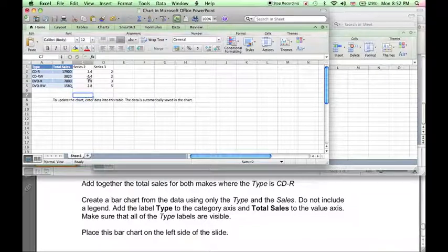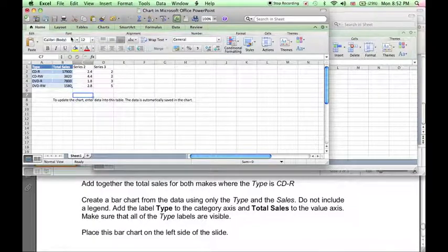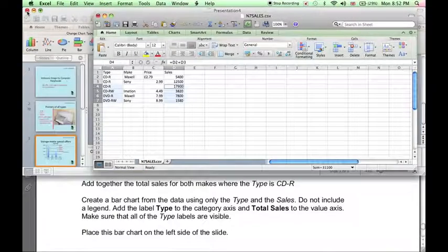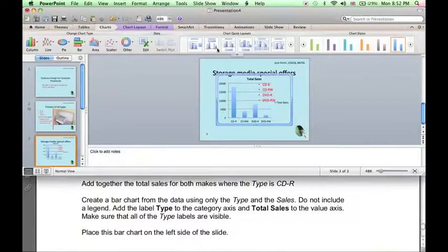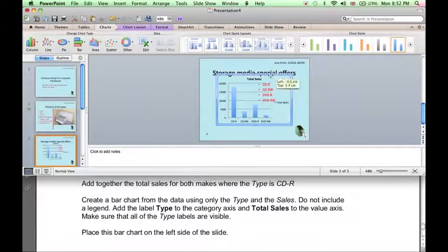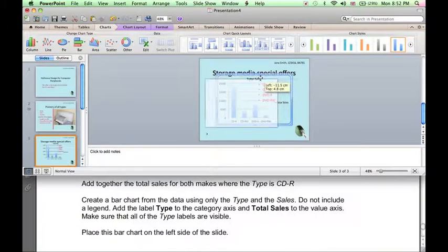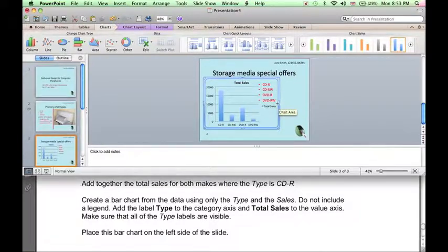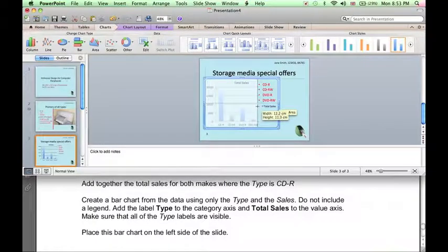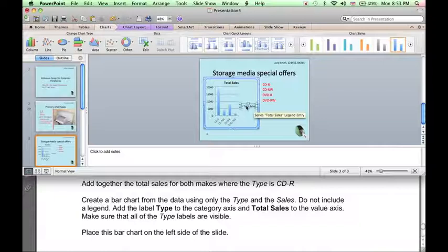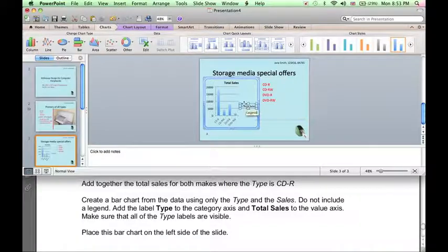Now that's the data that needs to be shown on the bar chart. So if I close this Excel worksheet and go back to PowerPoint, here is the data on a nice bar chart. So I can move the bar chart, resize the bar chart. We don't want a legend, so I can select the legend and press Delete.